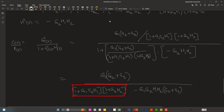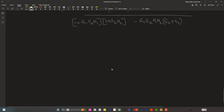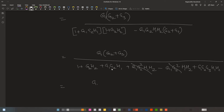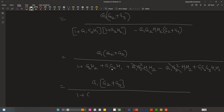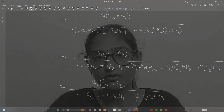The overall transfer function simplifies to G1 into (G2 plus G3), whole divided by 1 plus G2·H2 plus G1·G2·H1 minus G1·G2·G3·H1·H2. This is the overall transfer function of the system. You can verify this using the signal flow graph method. We will discuss signal flow graphs in more detail in the next video and solve the same problem using that method. Thanks for watching — let me know your thoughts in the comments, and give a thumbs up if you liked this video.